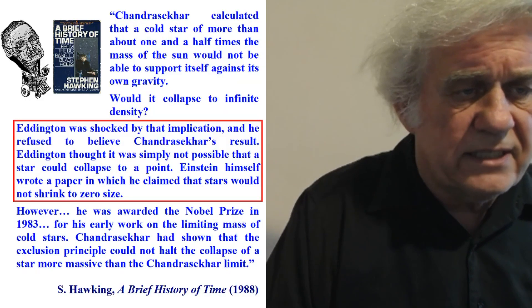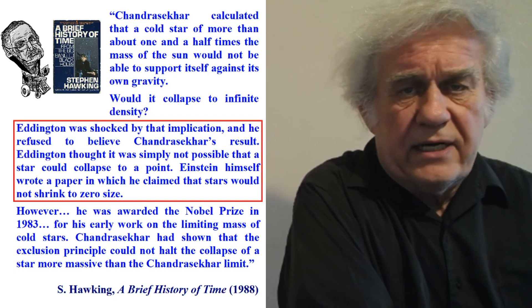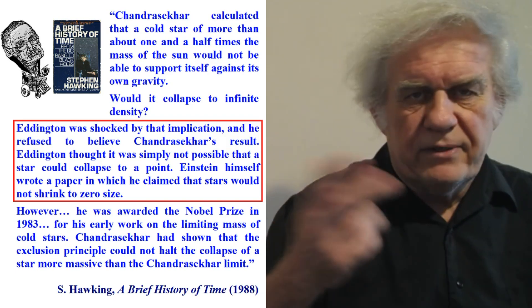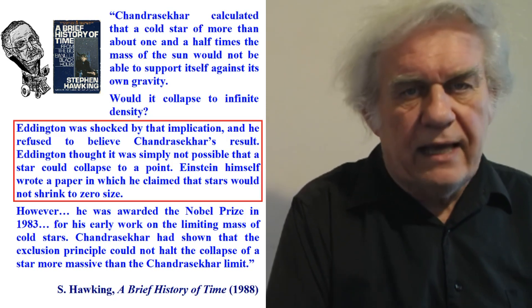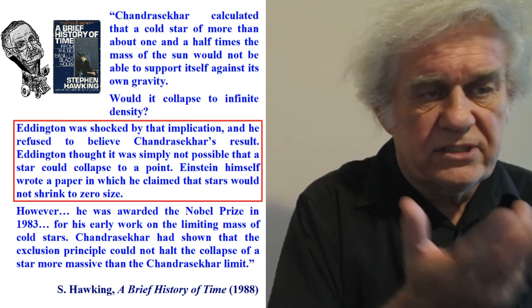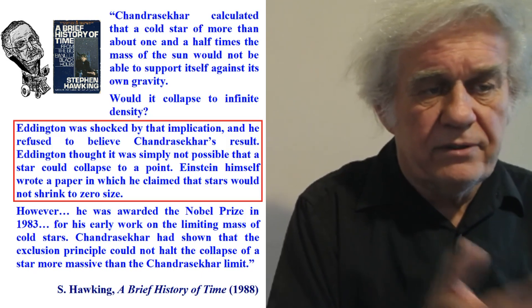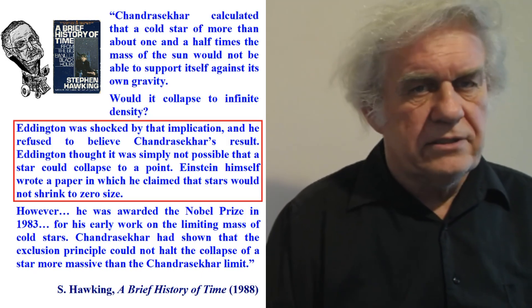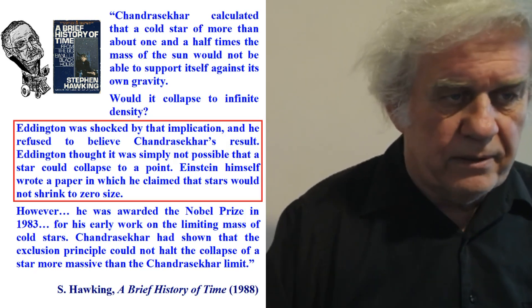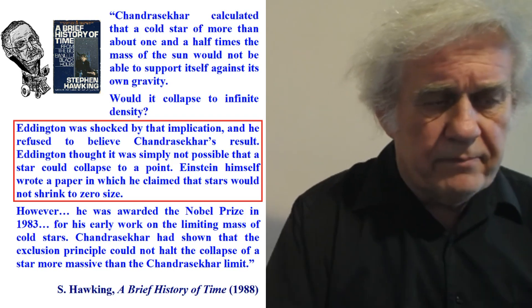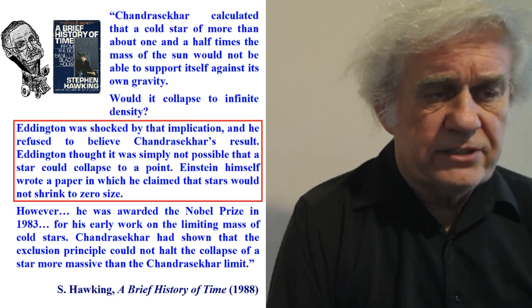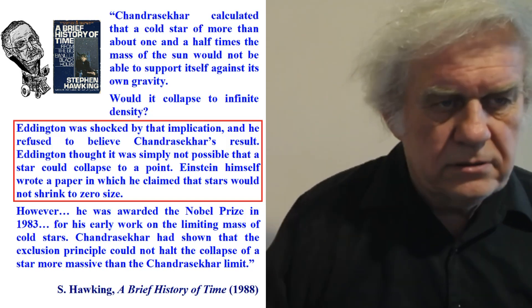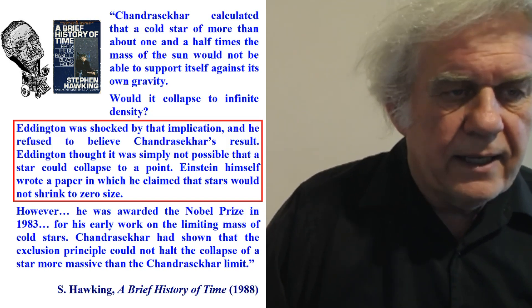And this is what Hawking does say in his book. He says, when Chandrasekhar discovered or came up with his equation showing that there had to have been a Big Bang origin to the universe, Eddington was shocked by that implication, and he refused to believe Chandrasekhar's result. Eddington was Chandrasekhar's boss. He kind of put Chandrasekhar down. But Eddington thought it was simply not possible that he started to collapse to a point, a little dot, singularity.